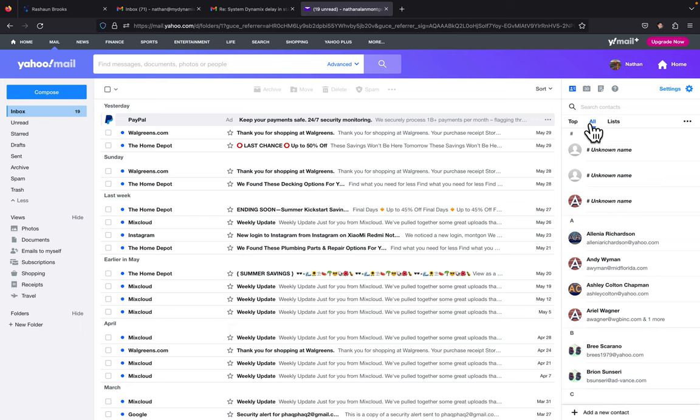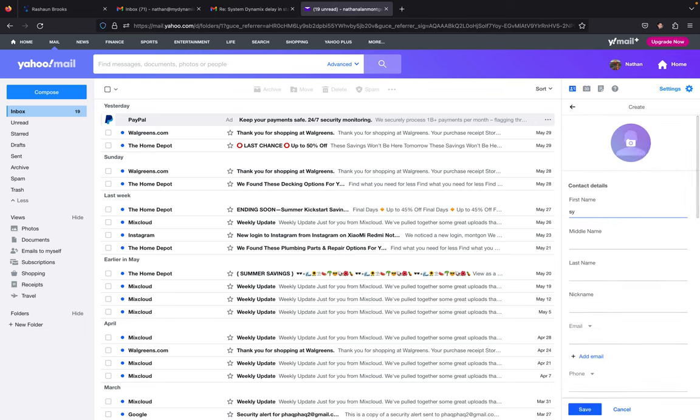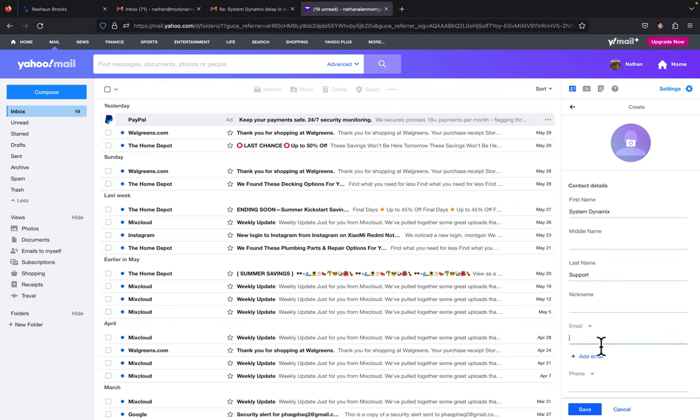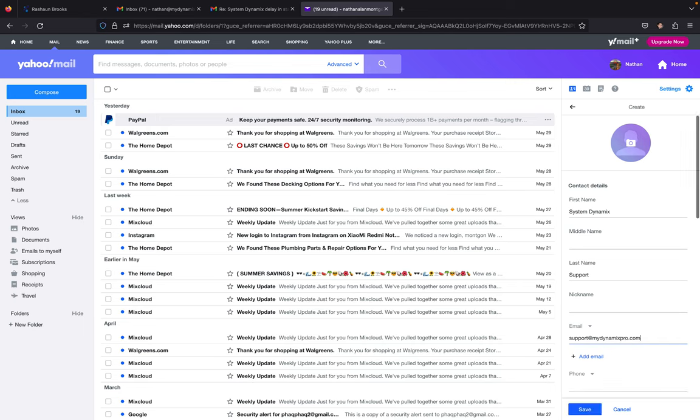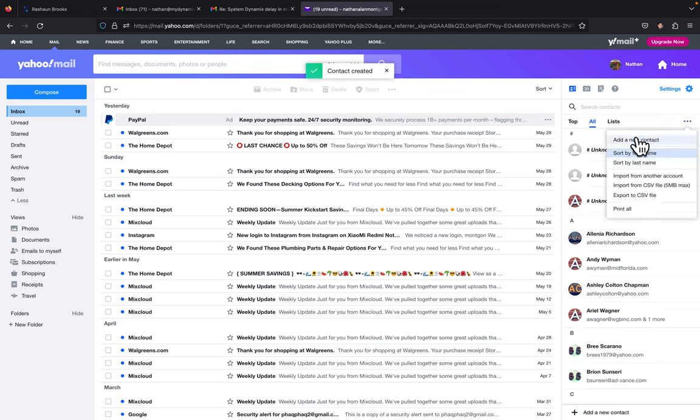I'm going to continue to do this because this is also a tutorial for my work, so I'm going to show some more emails to add to a safe sender list. On this one, I'm going to click again Add New Contact. We're going to put System Dynamics Support, and then support@mydynamicspro.com, and then save.